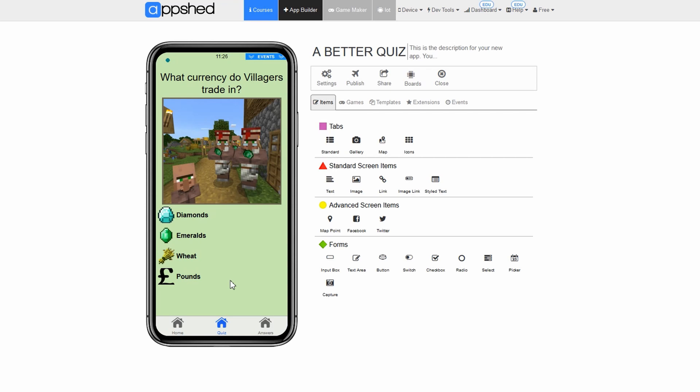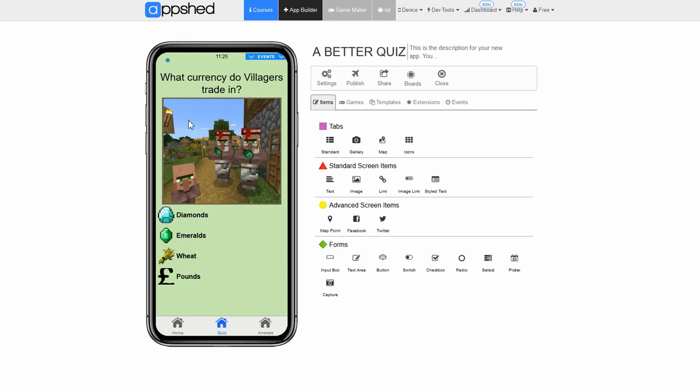First things first let's make sure you're on the correct page. Click on the quiz tab. Click navigate. Let's edit our first incorrect answer which is diamonds. Villagers in Minecraft definitely don't trade in diamonds. So let's make sure the user knows it's incorrect if they click on it. Click on diamonds. Click edit.